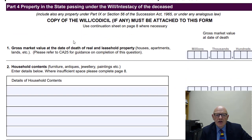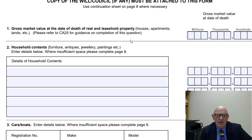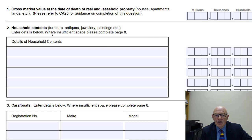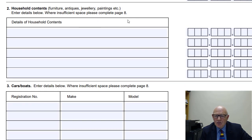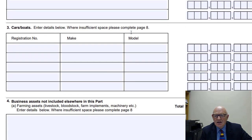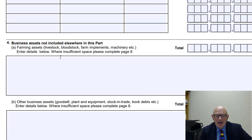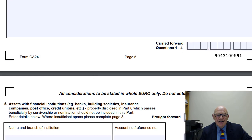You then go through the various assets in the estate of the deceased. Property in the state passing under the will or intestacy — such as a house, field, land, farm, or shop — requires the gross market value at the date of death, so you'll need a valuation. You may also have household contents: furniture, jewellery, antiques. There may be cars or boats. Then there are business assets not included elsewhere, such as farming assets or other business assets.